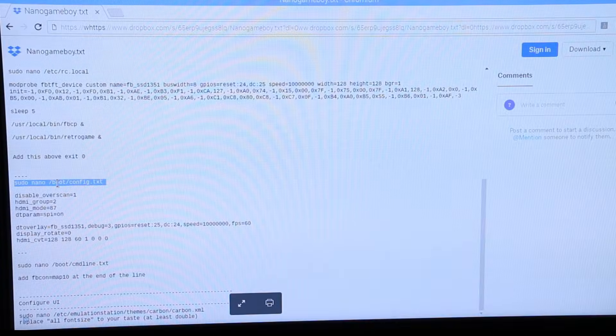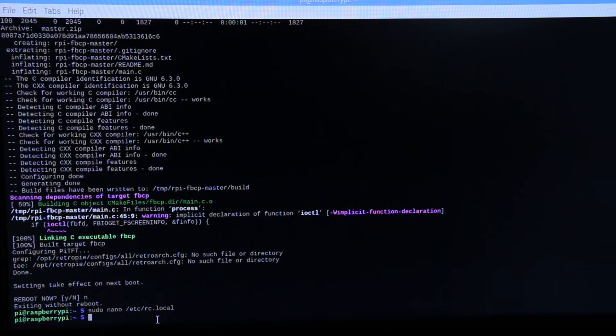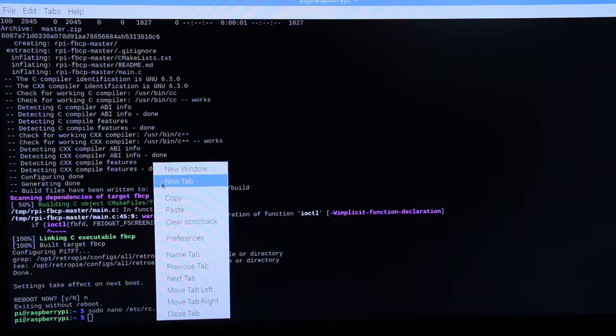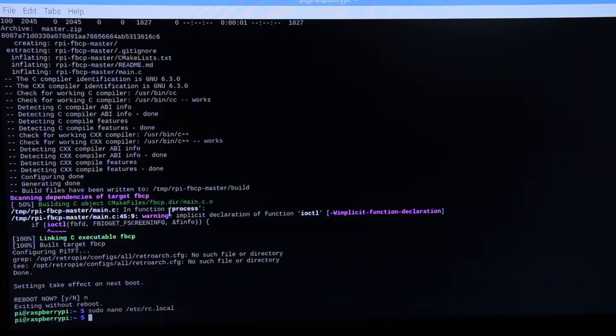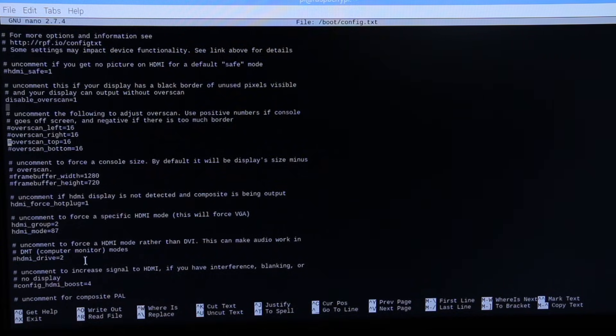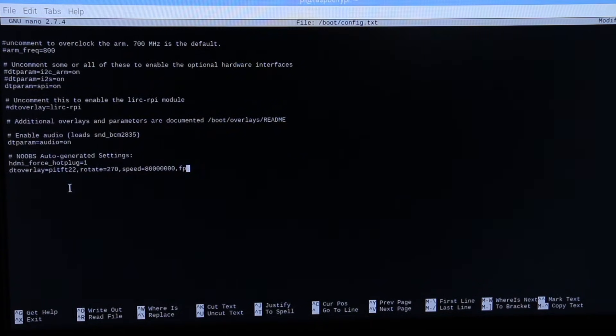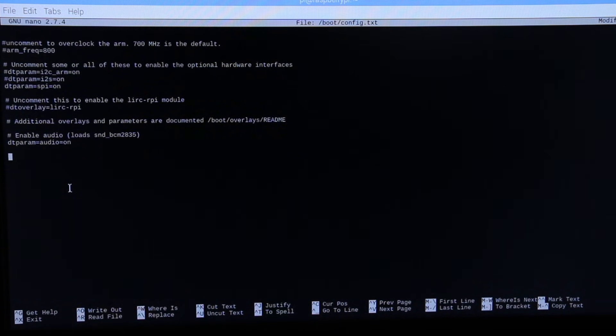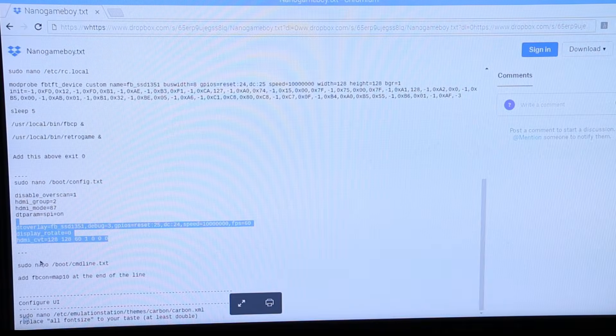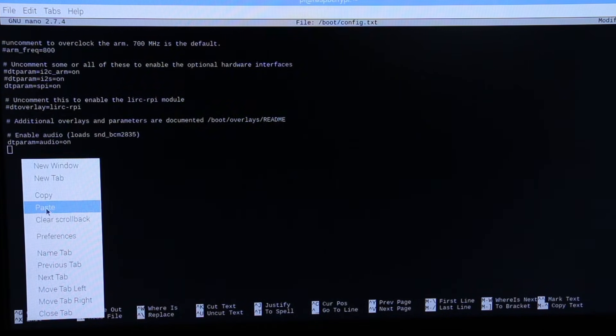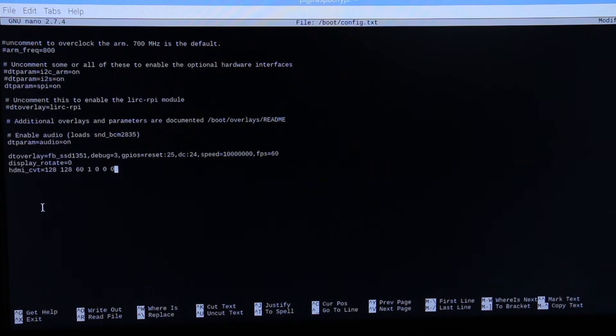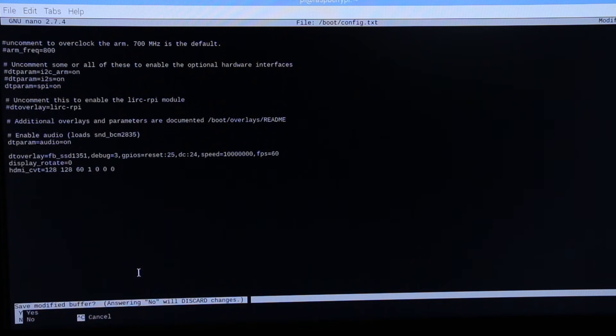Then I edited the config.txt file with this line of code. I backspaced all of this and pasted this new code in its place. Then I exited the configuration file.